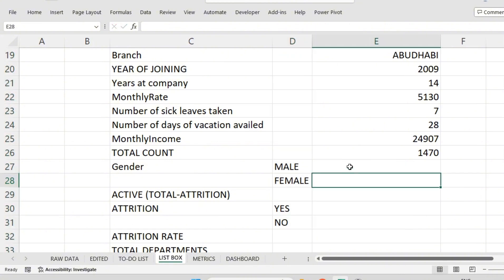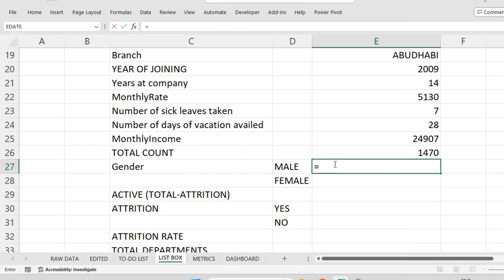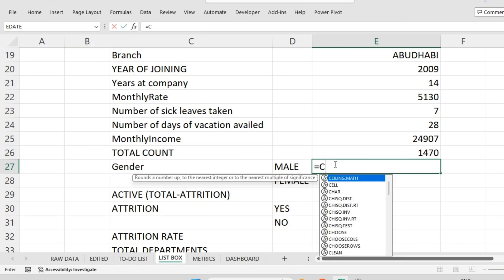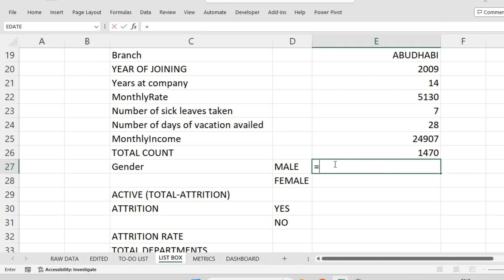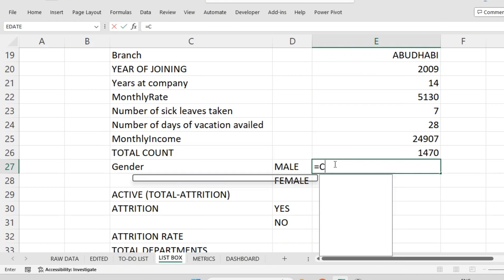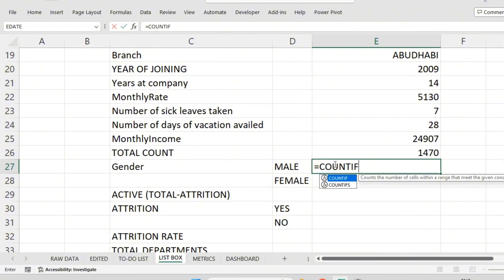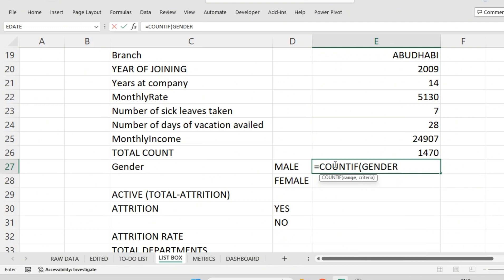For gender, I'm using COUNTIF since it's a conditional count. The range is the gender column, and the condition is that it should be written as 'Male'. So I want to count all cells in the gender column where 'Male' is entered.